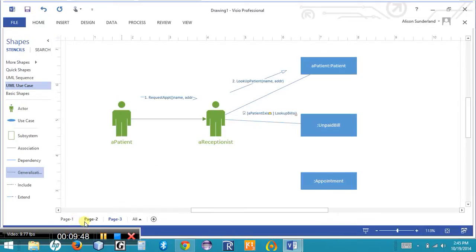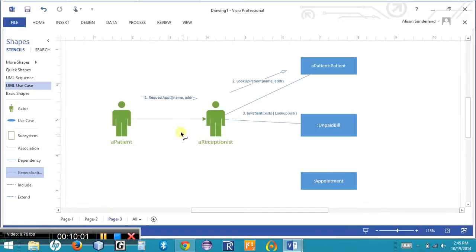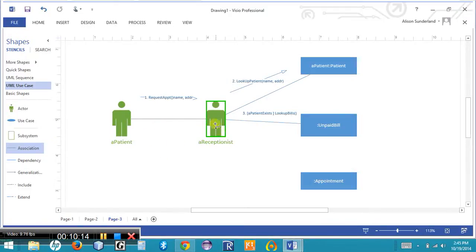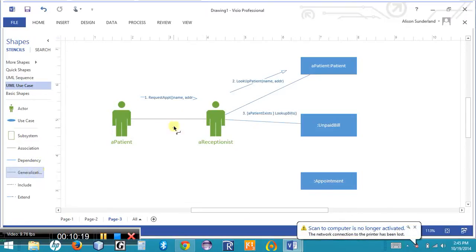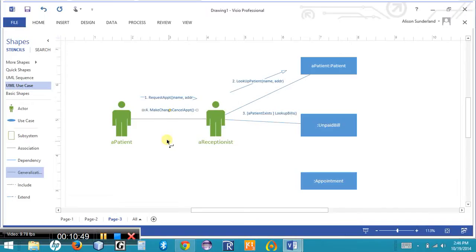The fourth communication goes from the receptionist back to the patient — whether or not unpaid bills were found. I already have a line connecting them. I'll draw an undirected association line between patient and receptionist, then add a generalization line with an arrow going from receptionist to patient for directionality. Double-clicking this line, the message is 'makeChangeOrCancelAppointment()' — asking the patient if they want to make, change, or cancel an appointment. This is labeled communication number four.